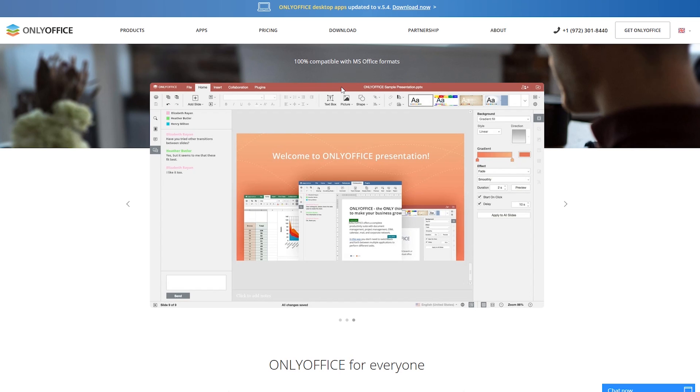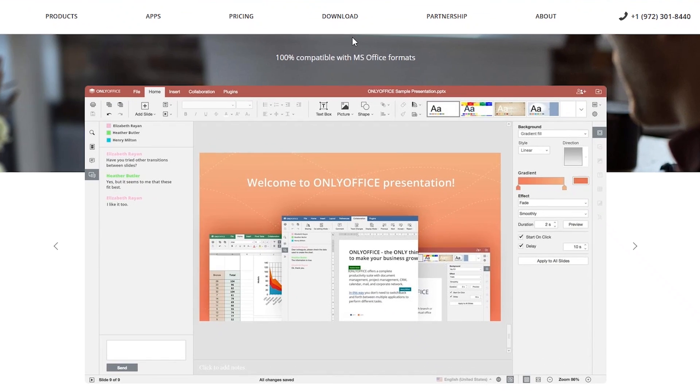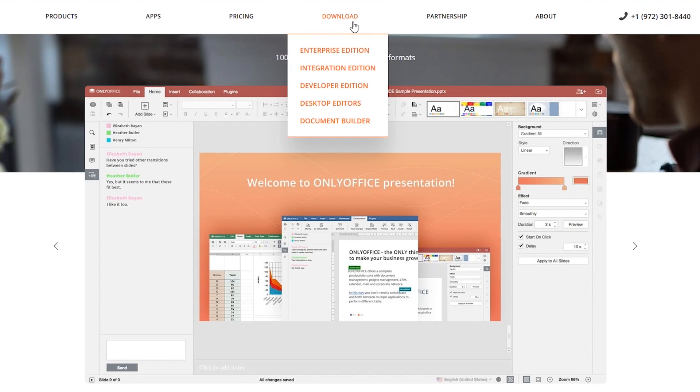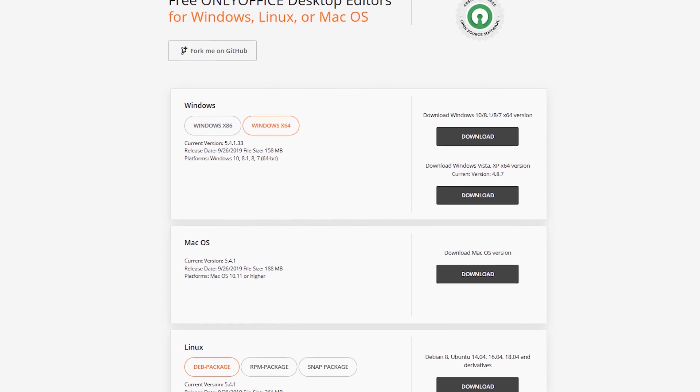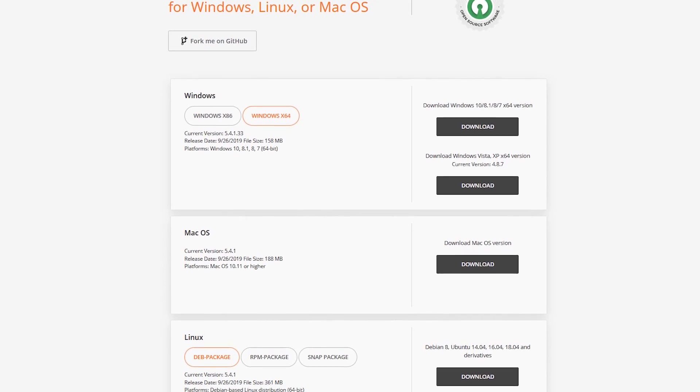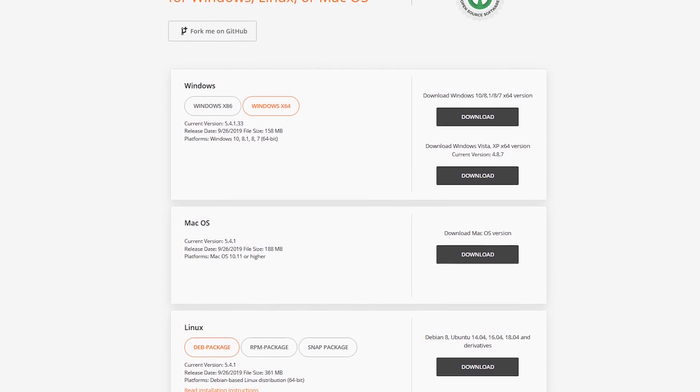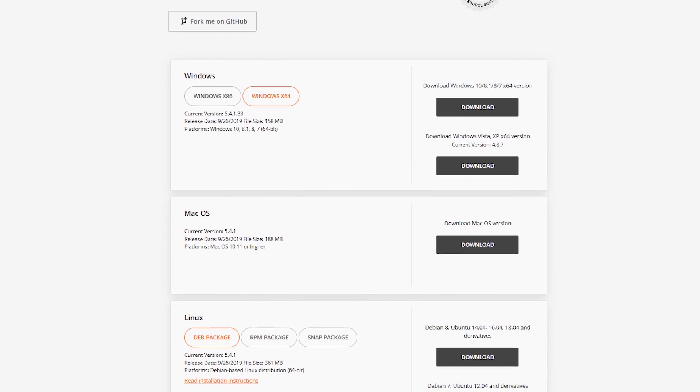To get the free edition of OnlyOffice for your computer, go to Download. You'll see editions here listed that are geared towards businesses and developers. Select Desktop Editors. You'll now see the download options for Windows, Mac, and Linux.